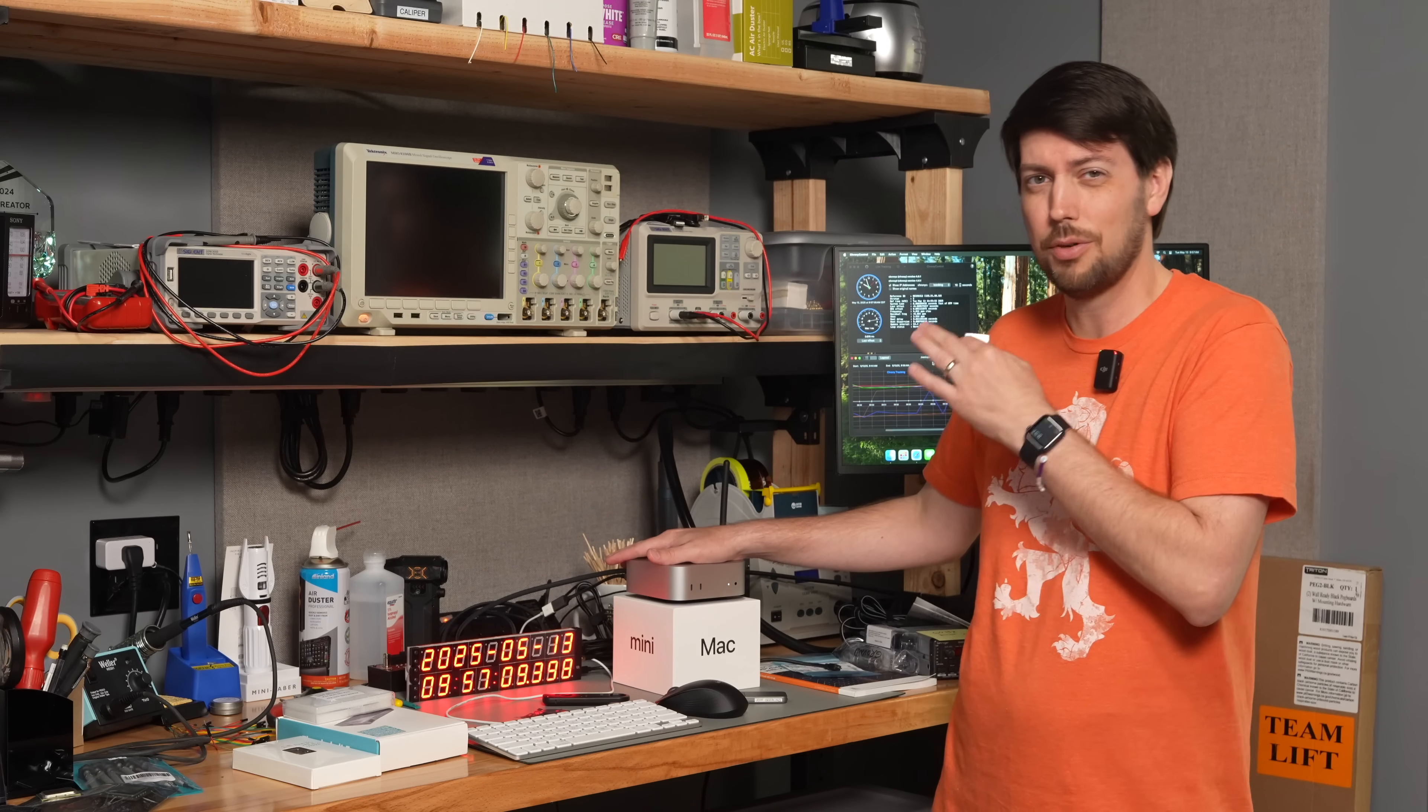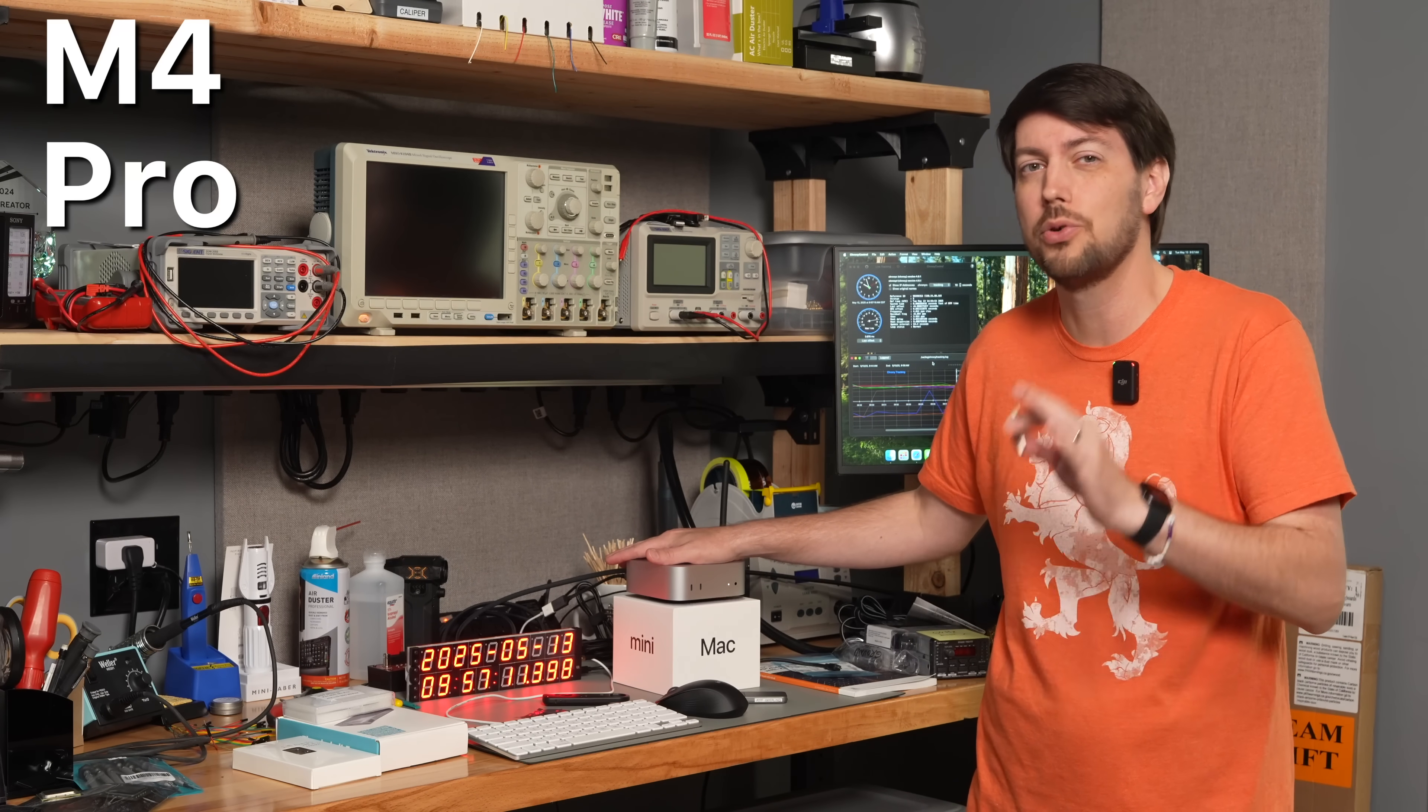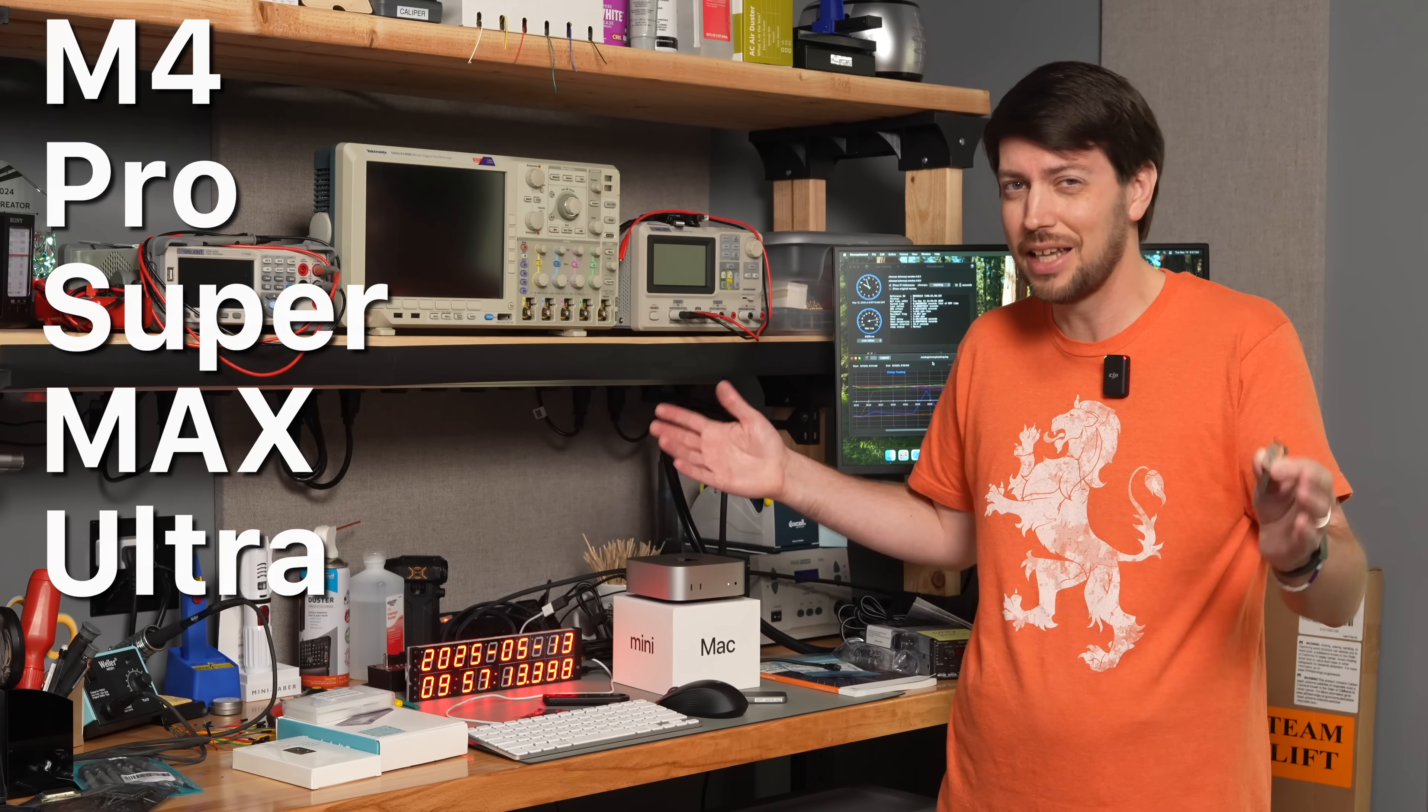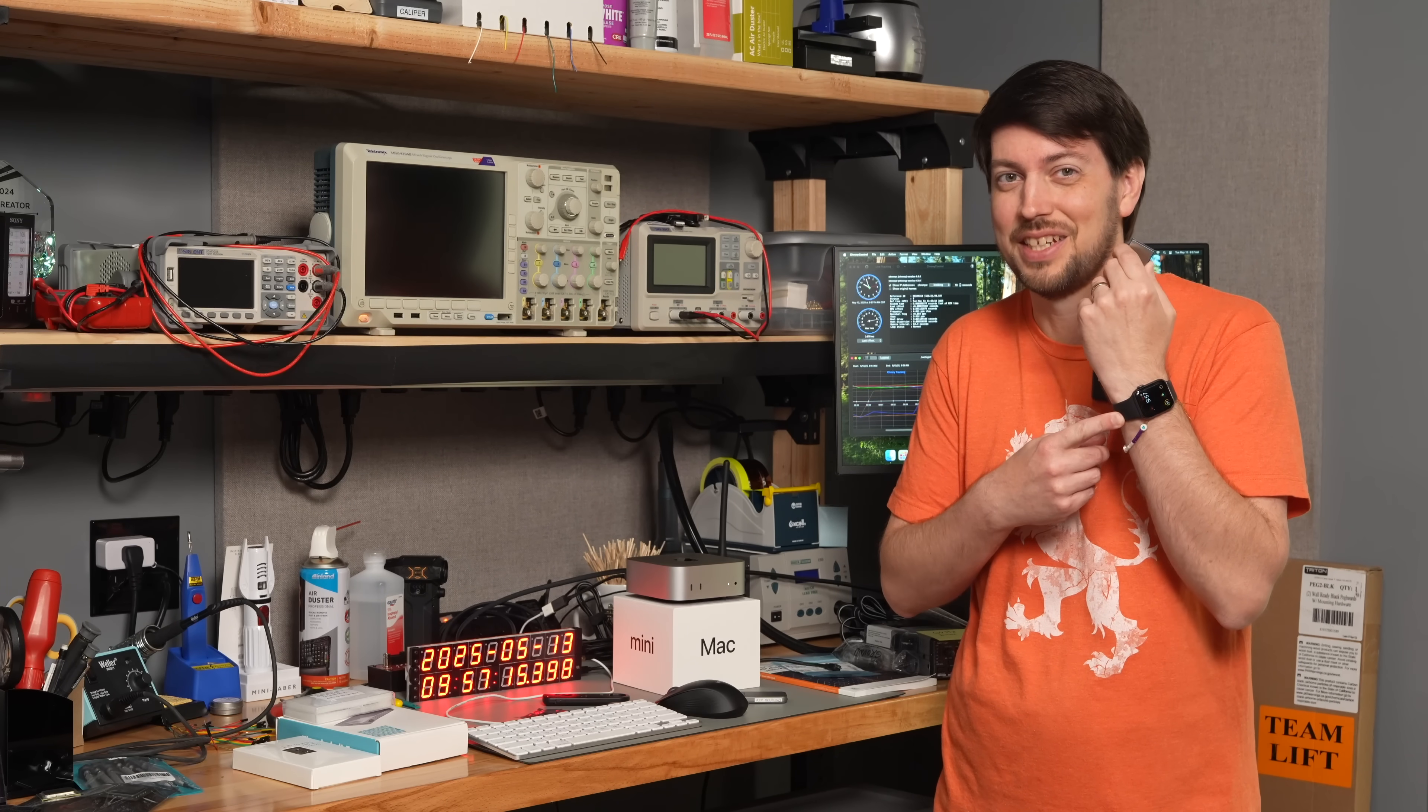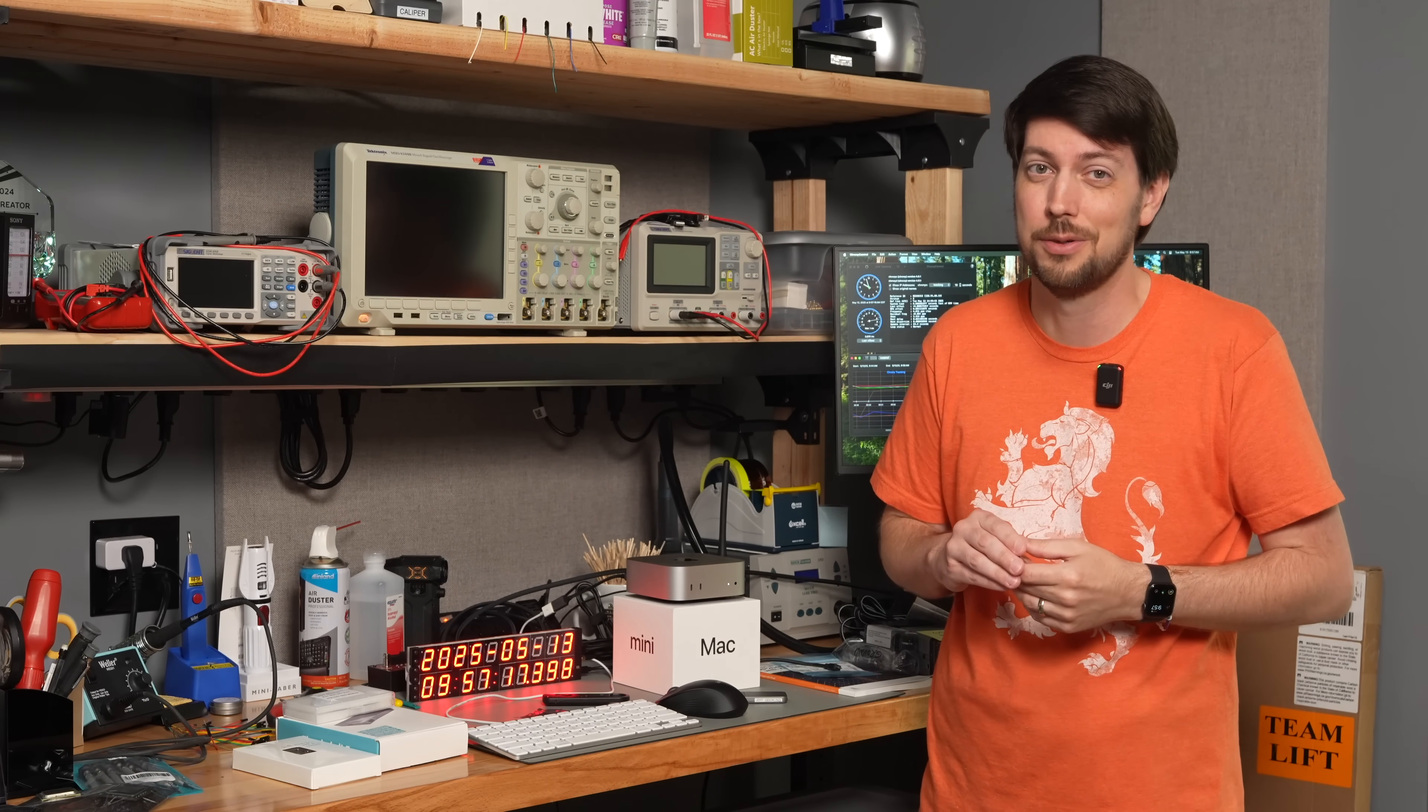On macOS, no matter how amazing your M4 Pro Super Max Ultra is, it'll never be as accurate as my Apple Watch, even with the hack I'm going to show you in this video.